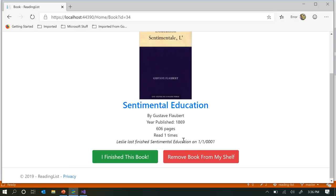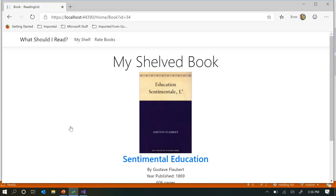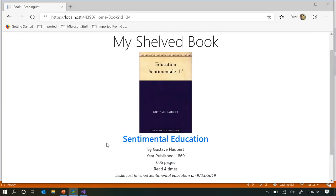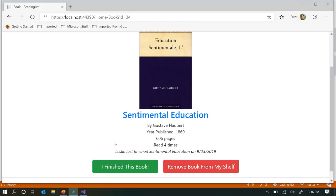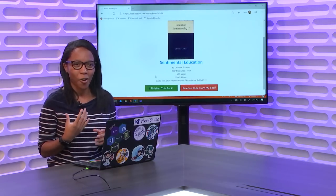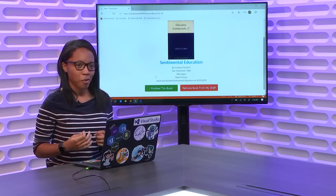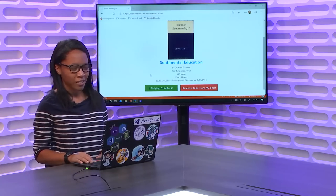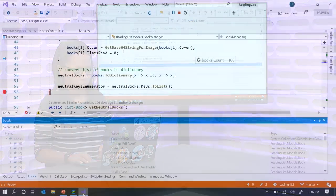This is a value that's supposed to increment every time I say that I finish the book, because anytime I read a book I like, I'm probably going to read it multiple times. At first glance, I'm already getting a red flag — it's telling me I've read it already, even though I just added it to my shelf. But I'm going to click that I finished this book anyway. When I go back to it, I expect it to say I've now read it twice, but it's telling me I've read it four times. So there's something going on in my code that's causing a property to be modified without my knowledge. Let's check out Visual Studio to figure this out.